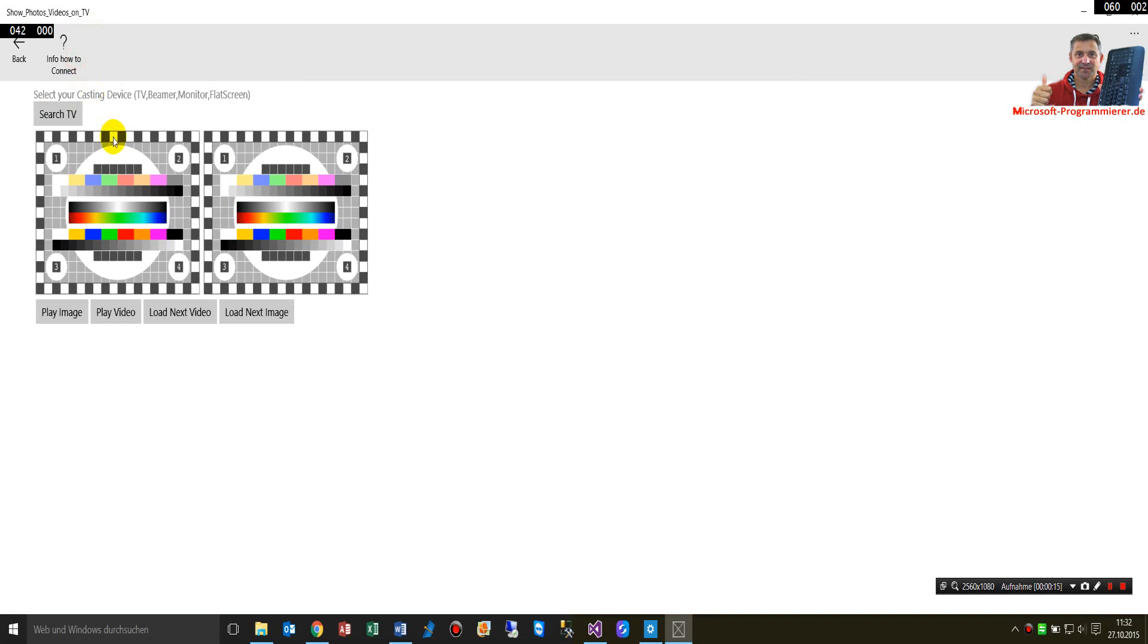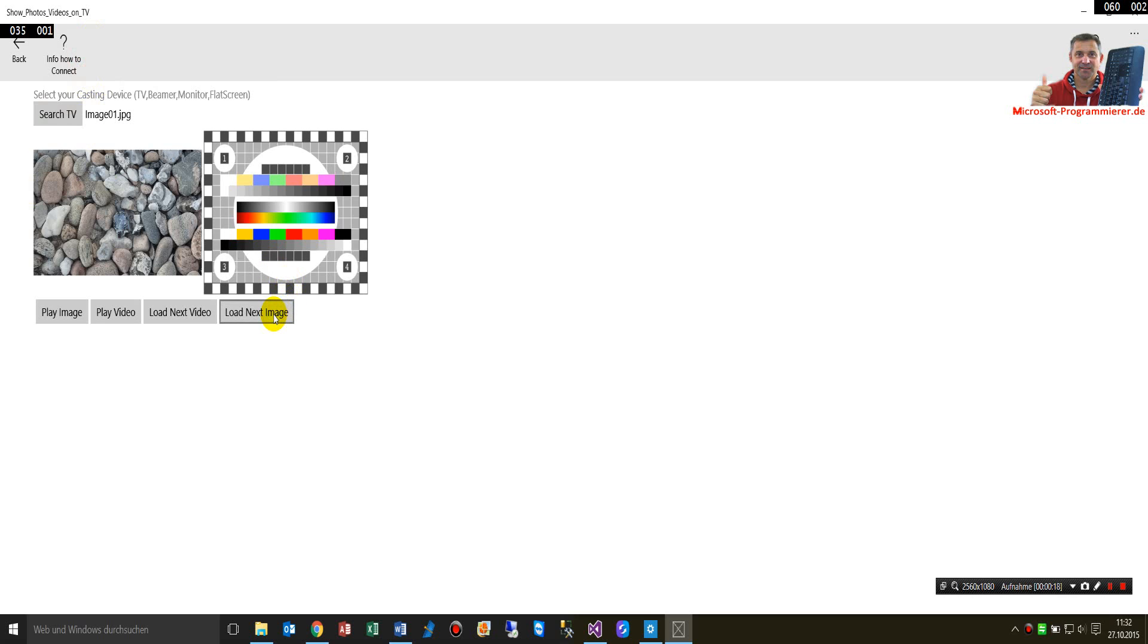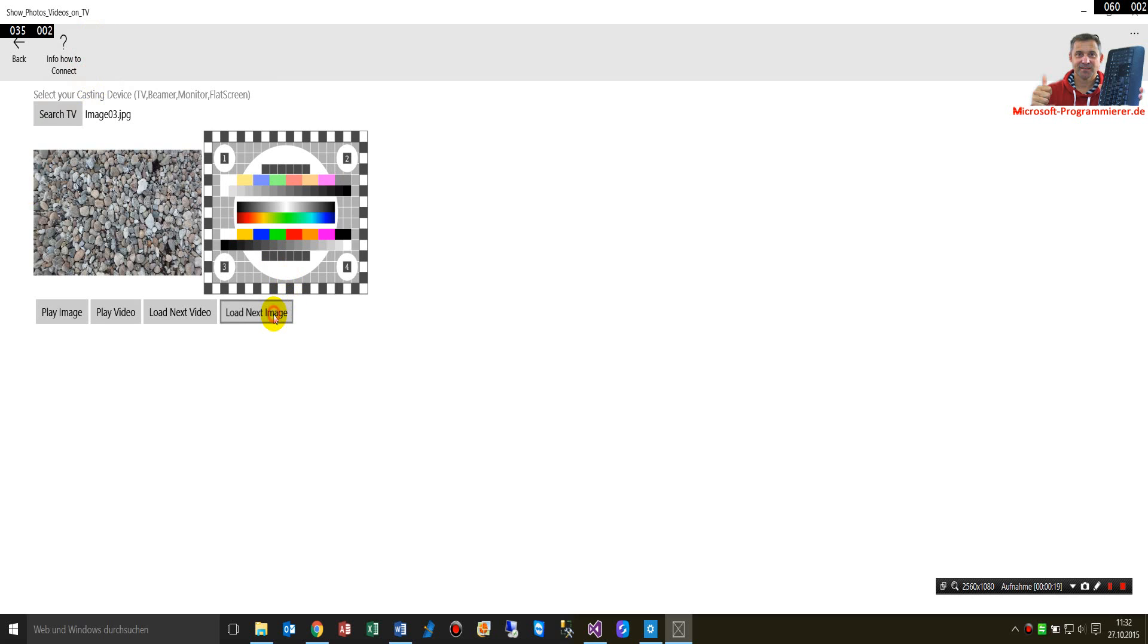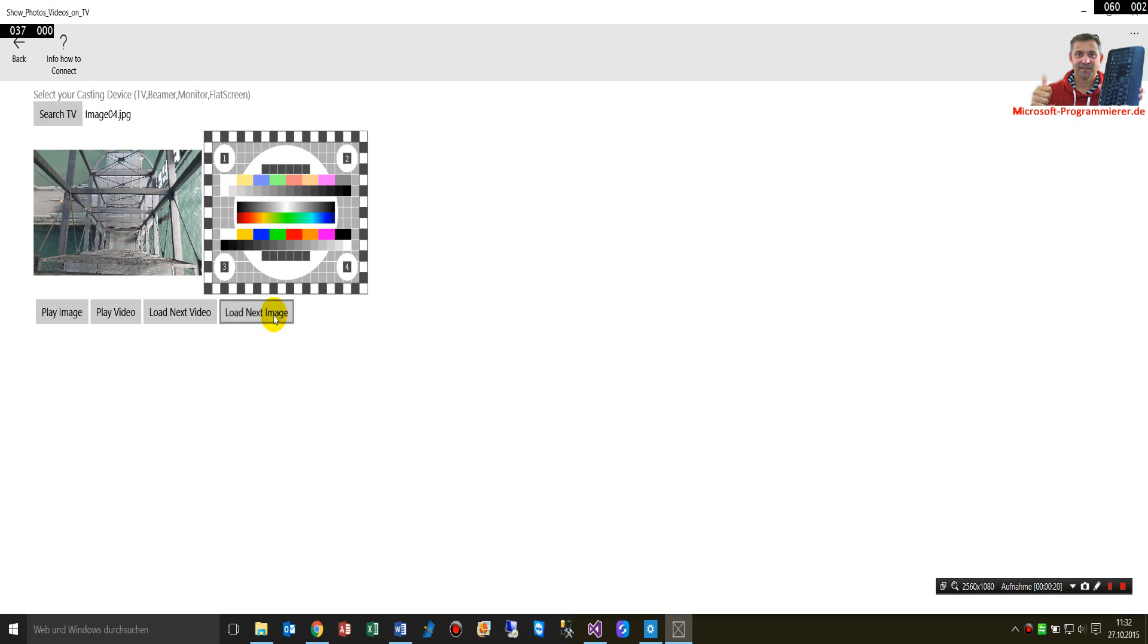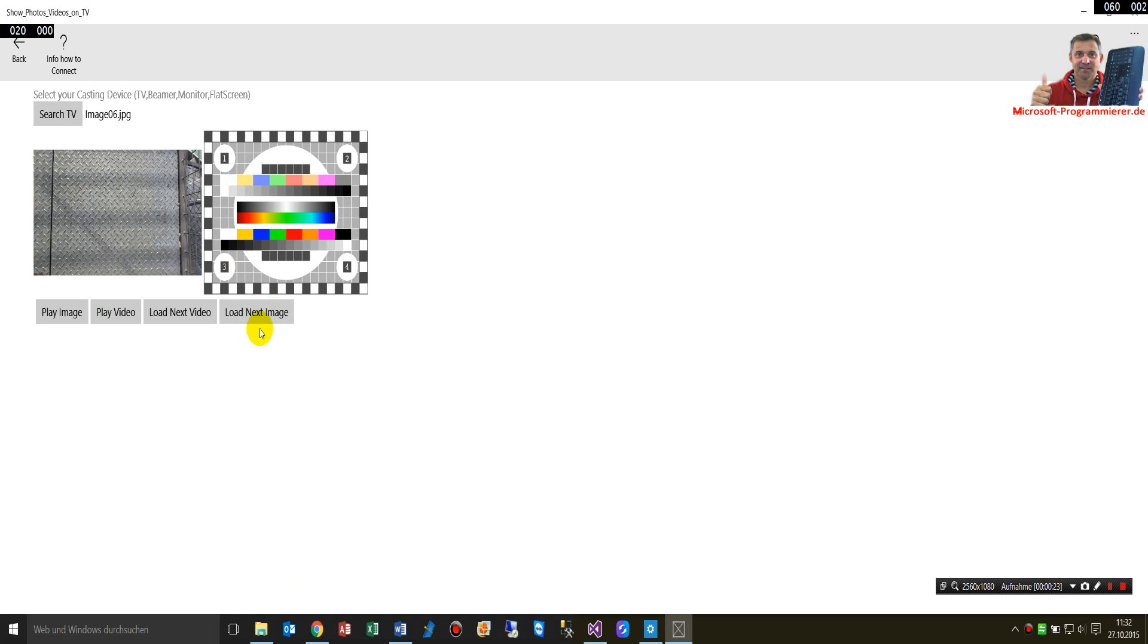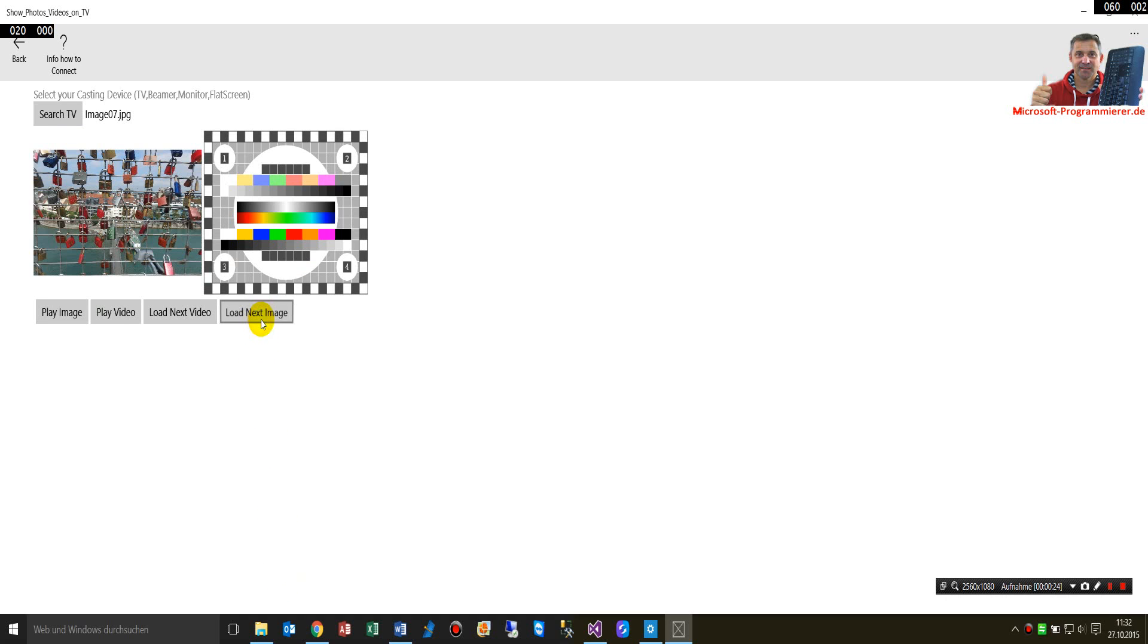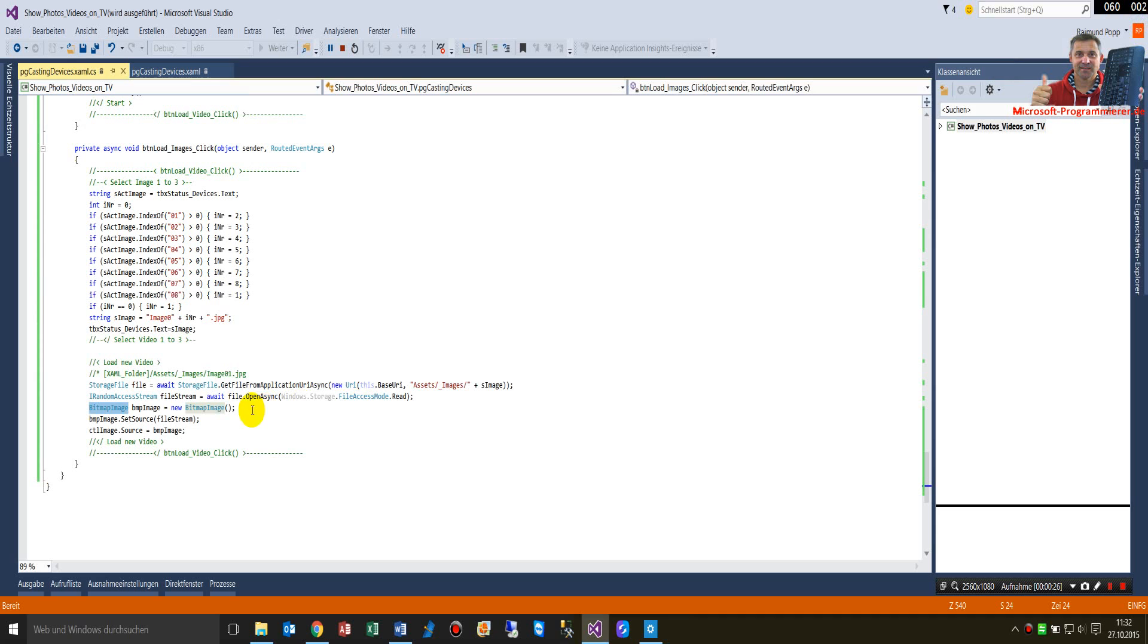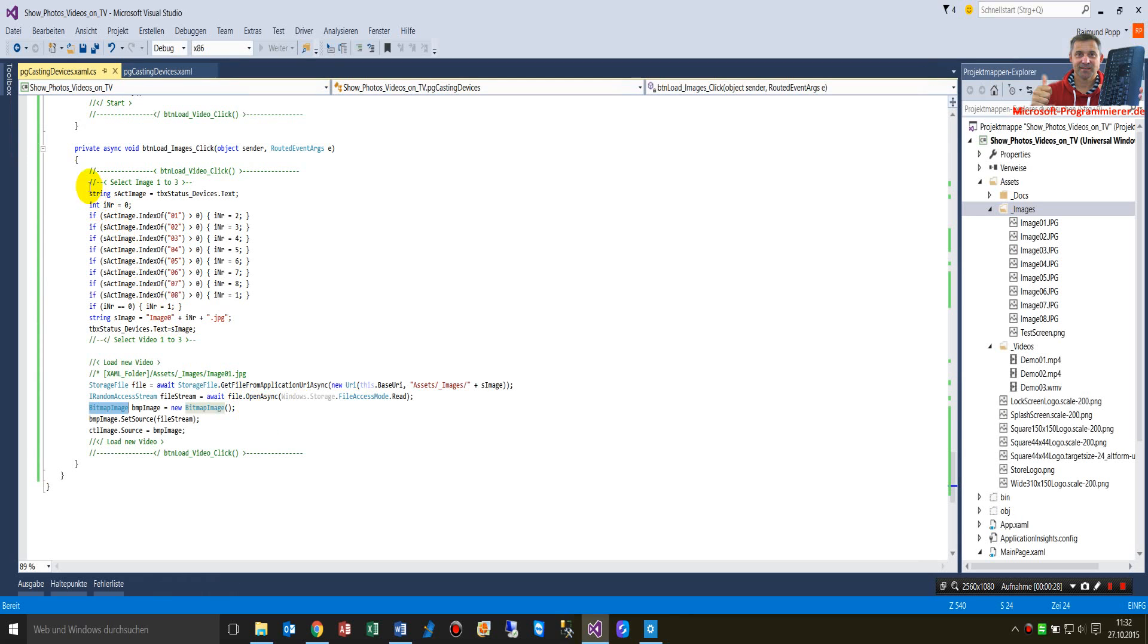Here we have an image control, and now I am loading this image control with different images. How is this done? Here is the code.